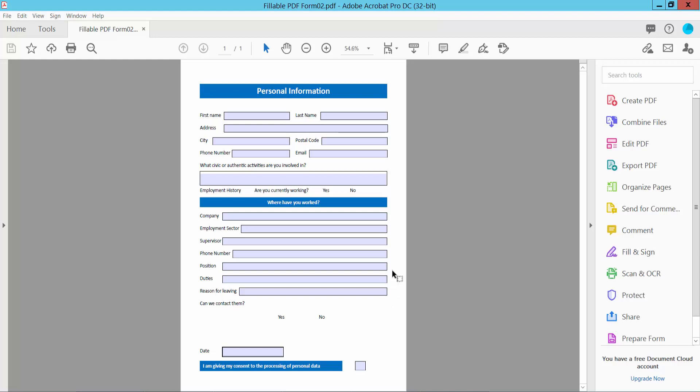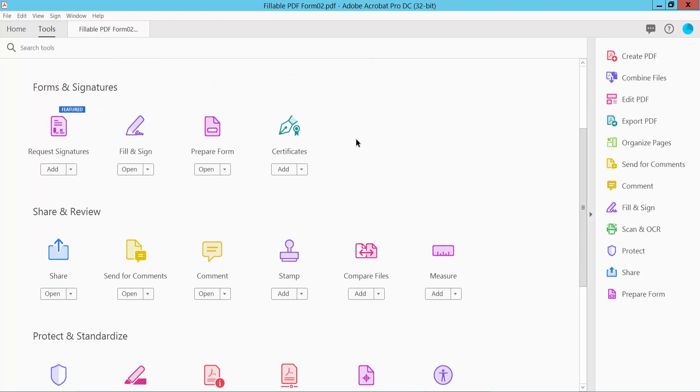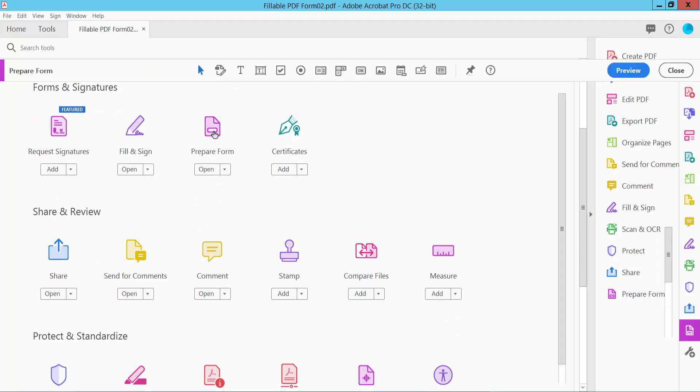First open your fillable PDF form and now click this tools option and scroll down or up. Here we will find this prepare form option, click here.